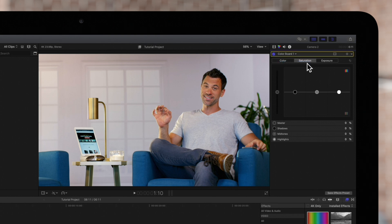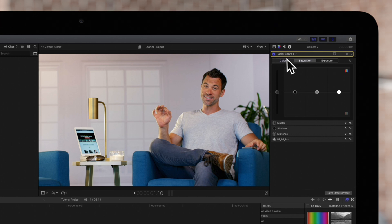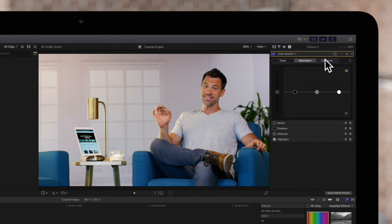When we add a color correction effect, nothing will happen to our footage until we adjust these controls. If you want to learn more about using the color board tool, check out our tutorials linked in the description below.